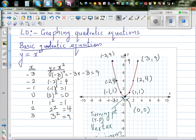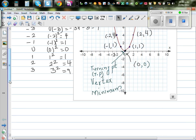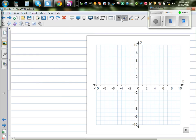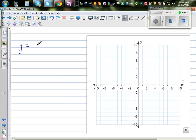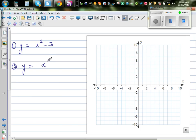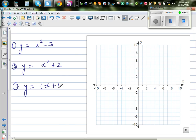Let us bring back our worksheet. I would like you to do these yourself. Graph: (1) y equals x squared minus 3, (2) y equals x squared plus 2 — a sketch will do — and (3) y equals the quantity x plus 1, squared.